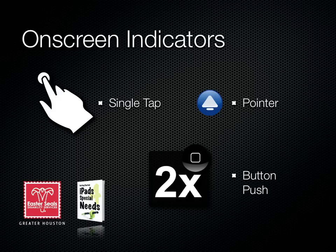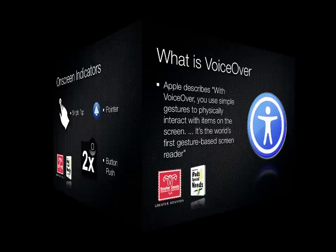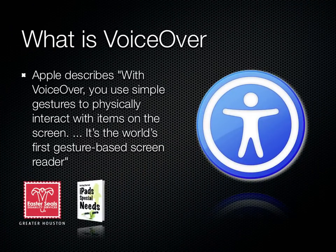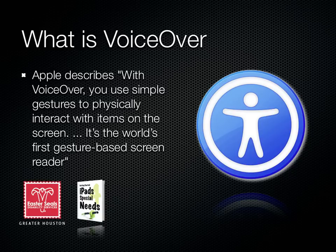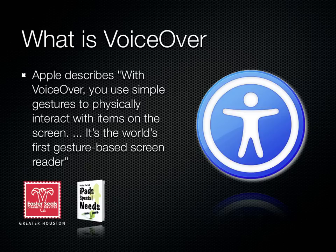And we're going to use arrows to help point out key information on screen. Apple describes, with VoiceOver, you can use simple gestures to physically interact with items on the screen. It's the world's first gesture-based screen reader. VoiceOver will read to you what is on screen from icons on the homepage to email. I think of VoiceOver as an audio-based cursor. Using audio feedback, you always know where you are on screen and can then choose to take action.